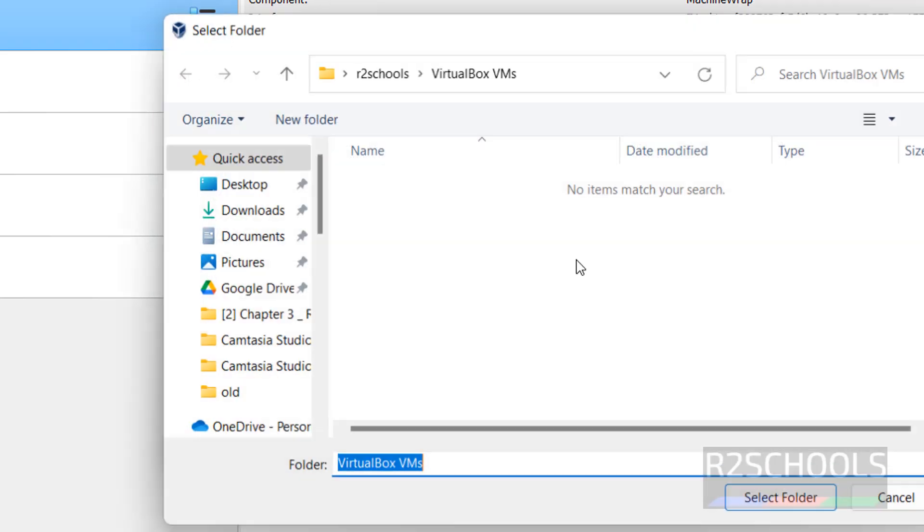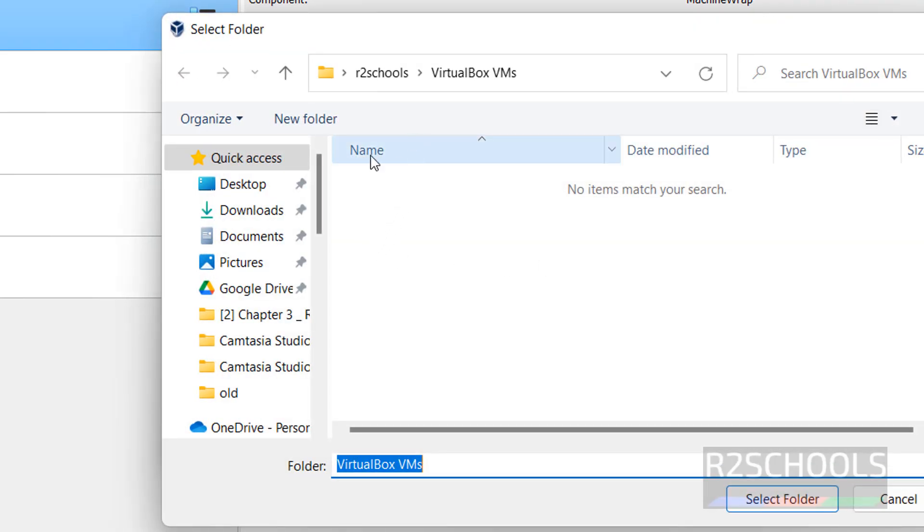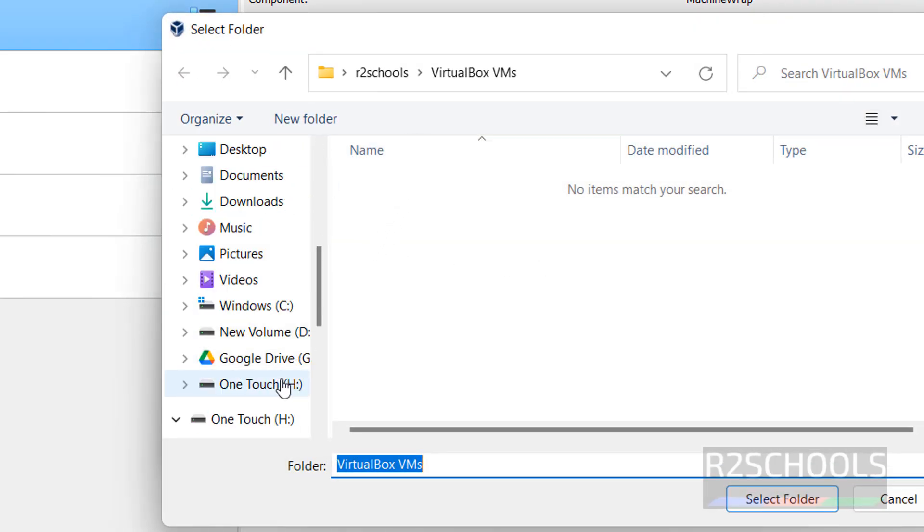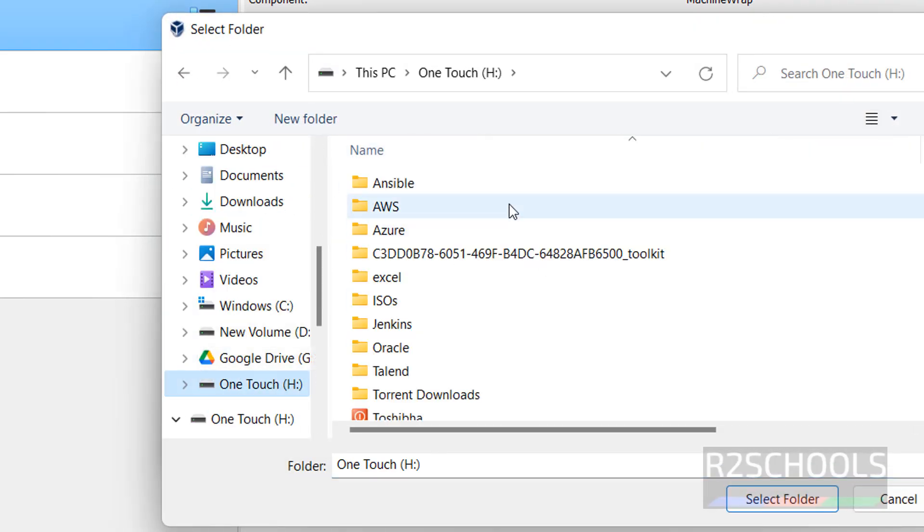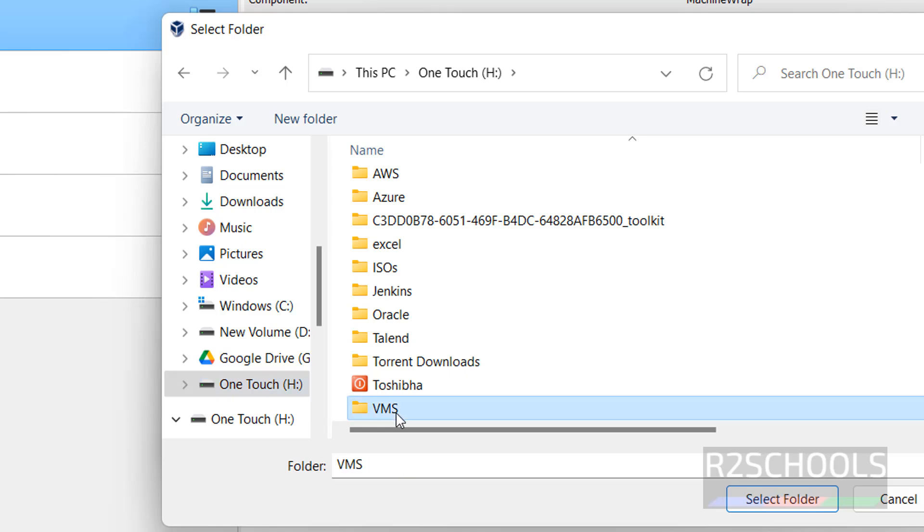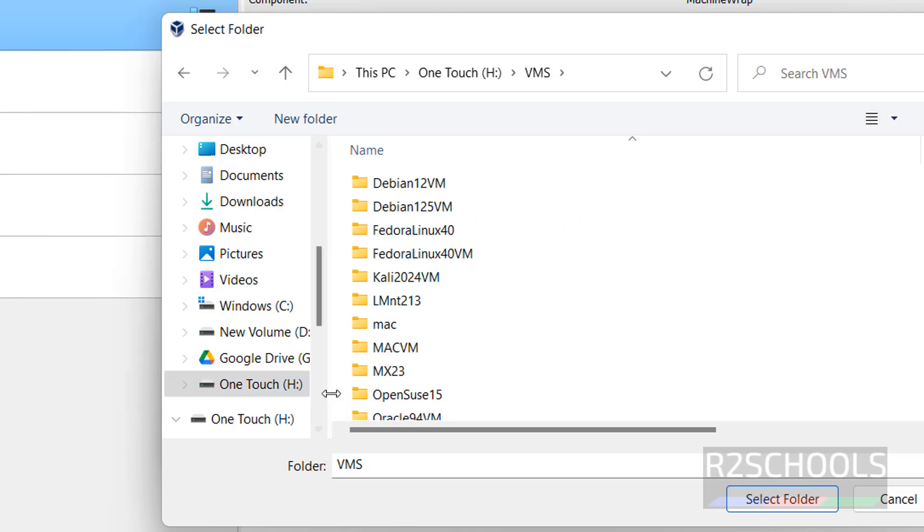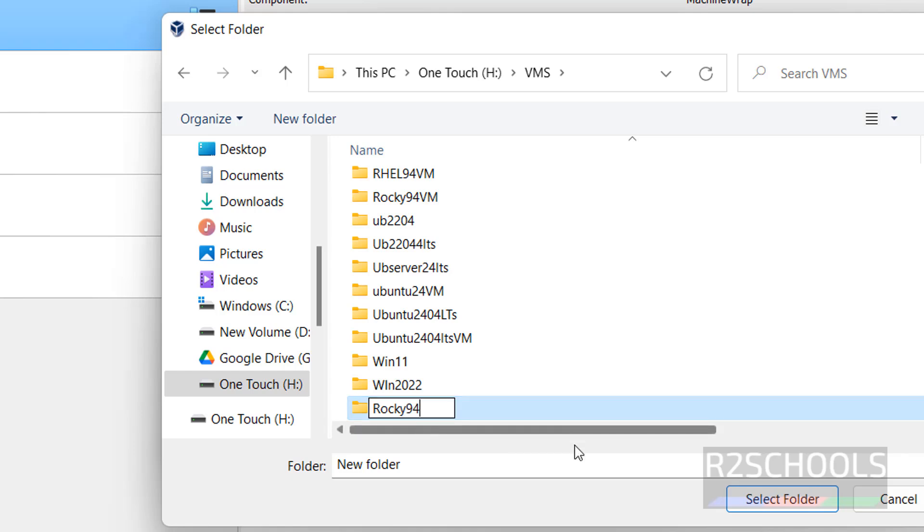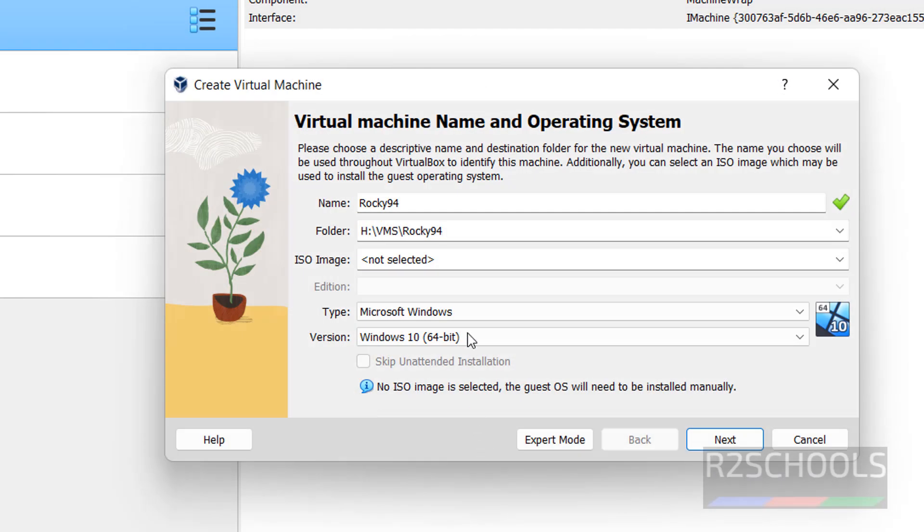So I want to create another folder, new folder. Select the folder.